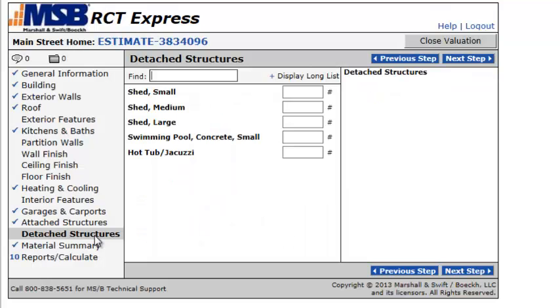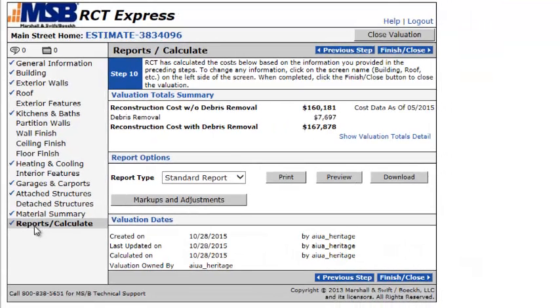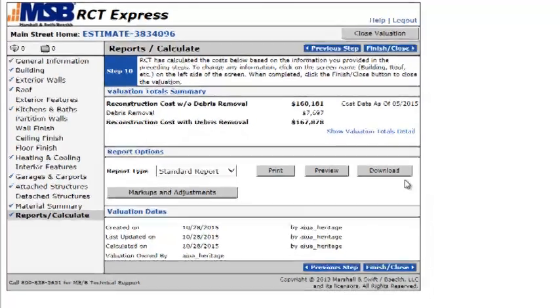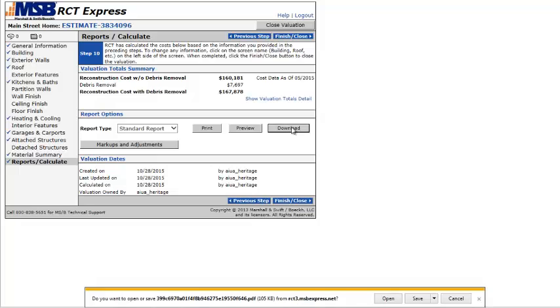Detached structures, like if you have a jacuzzi. Maybe even a swimming pool. Something like that. And then finally last, you want to go to reports and calculate. And you see here how it says 160. This is without debris removal. And then the 167,000 would be with debris removal. So in order to get this, click download. And it will save it onto your desktop.